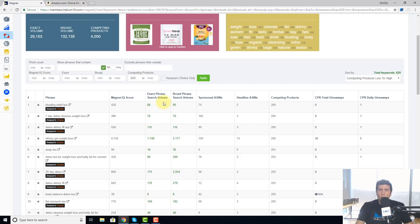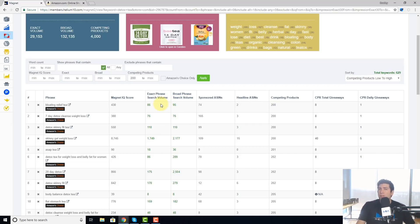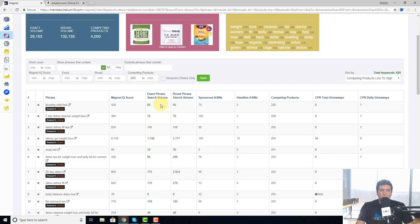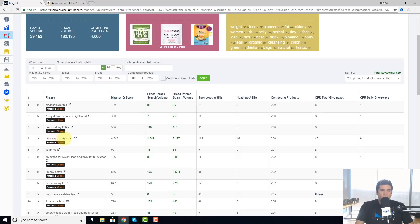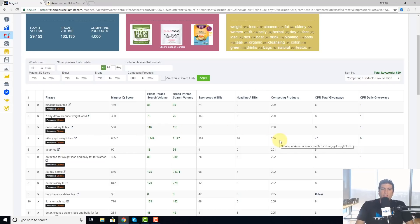So it's an opportunity for you to put in their listing. Like for example, 86 people a month are searching for this, so maybe that's not that great of a keyword. But look at this: 1,749 searches are happening for skinny gal weight loss, but there's only 200 people who have this in their listing. So right there is an opportunity.